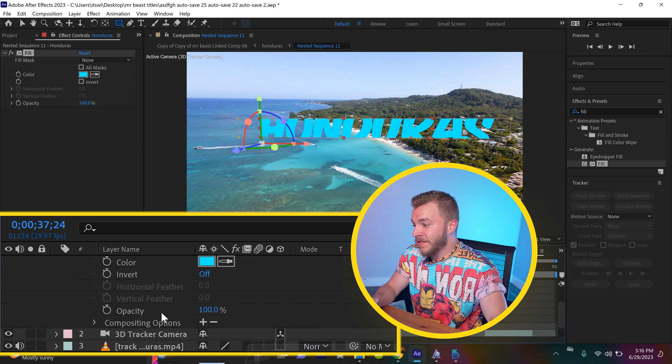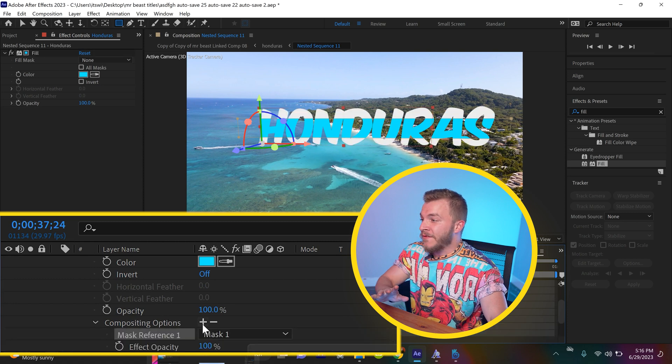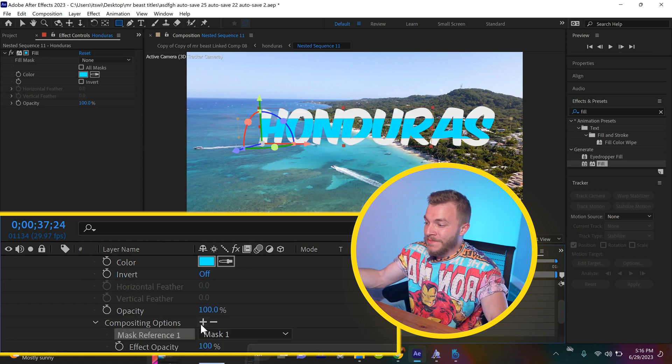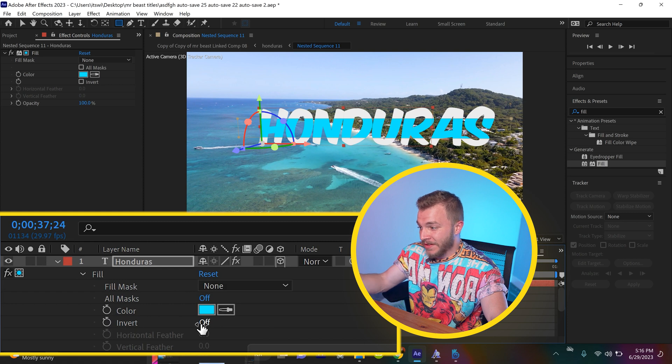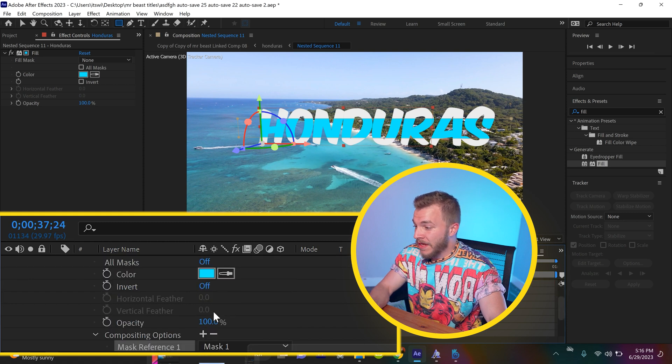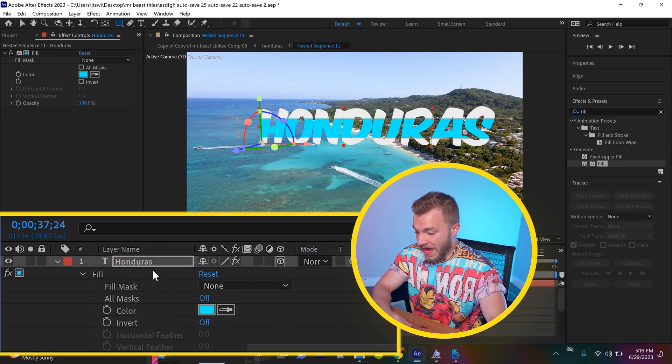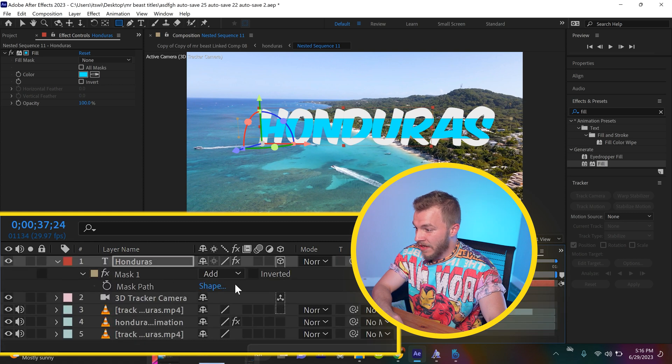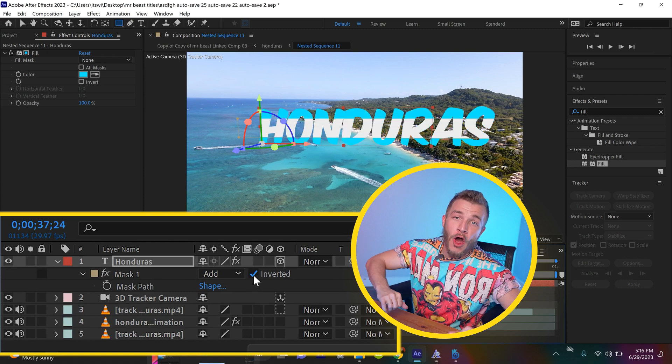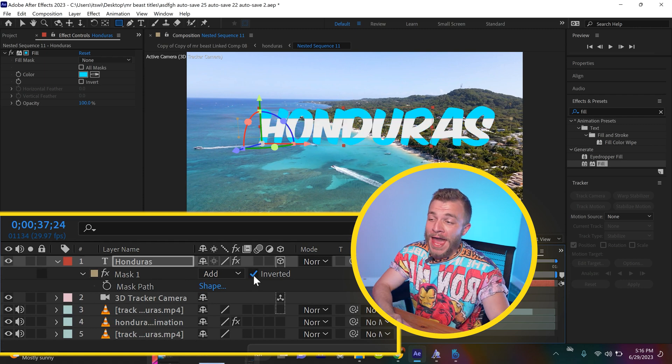Do you see compositing options? If we hit plus, the effect that we applied will only be applied to the mask. And so if we take this mask and invert it, bam, we have the Honduran flag as the word Honduras.